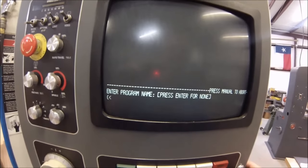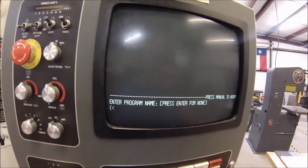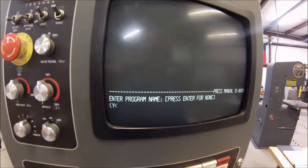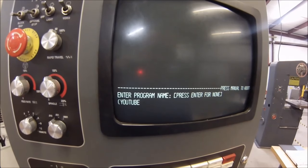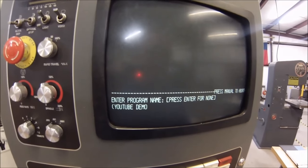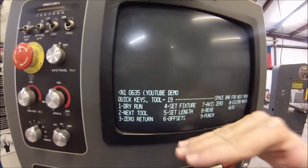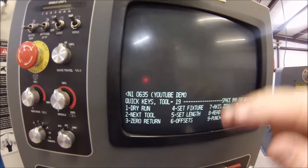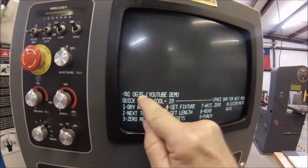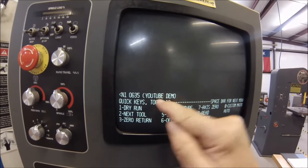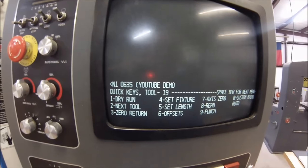If there's any notes that you want to make associated with this program, now is the time to type it in. So I'll just type in YouTube demo and hit enter. Now it moves all the information that you just entered as N1, which is line 1, program 635, YouTube demo. And now you can start adding things into the program.